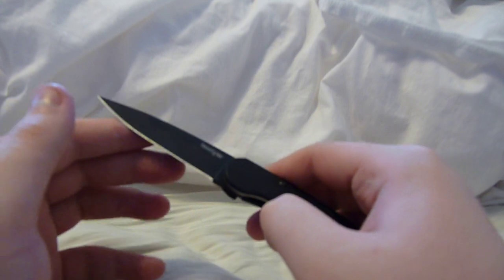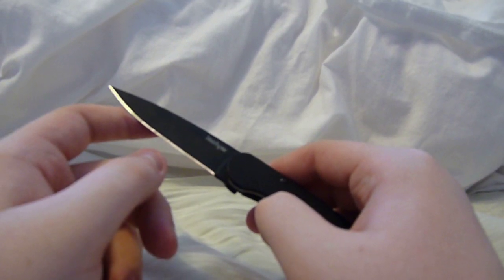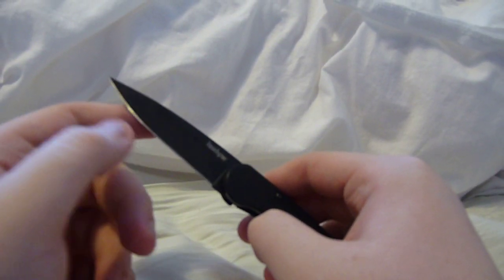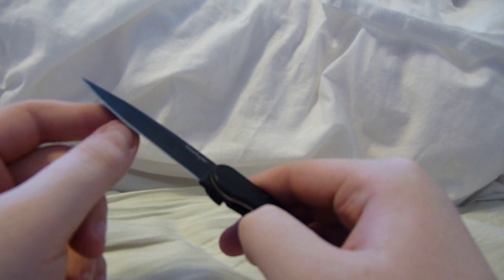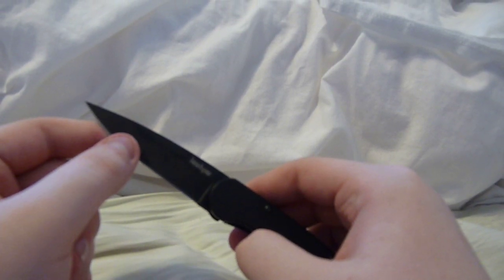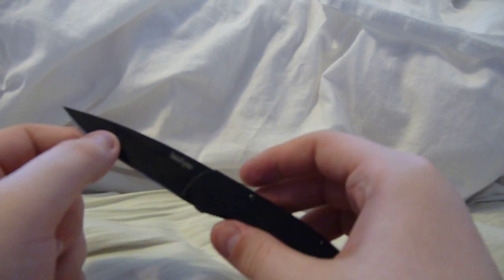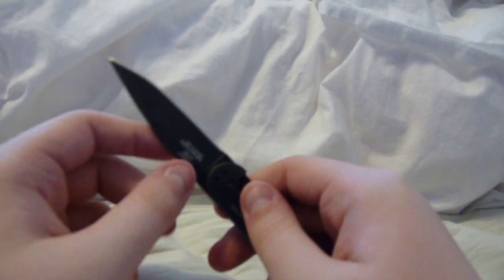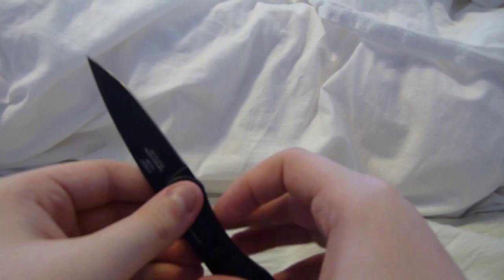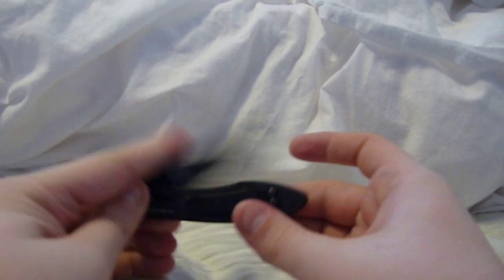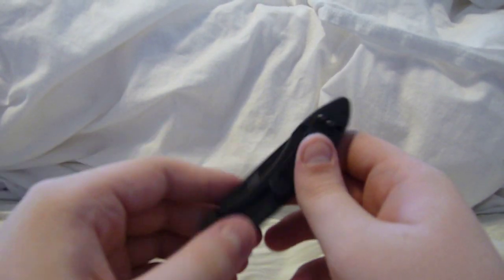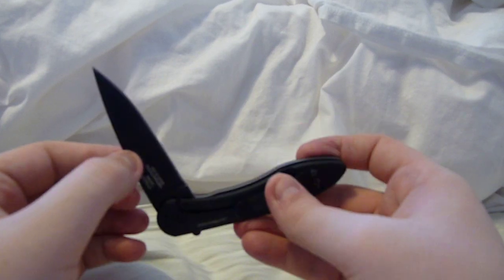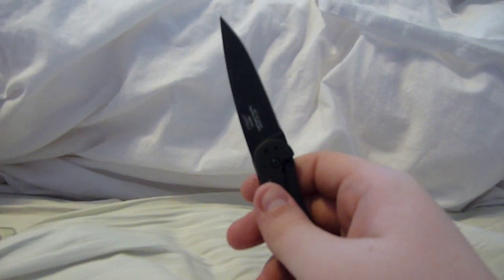The blade steel on this one is 14C28N, and it takes a really fine scalpel-like edge, in my experience. It doesn't hold it very long, but it's not terrible per se. It won't go away overnight on you. It just won't be as good as other steels, but it's decent.